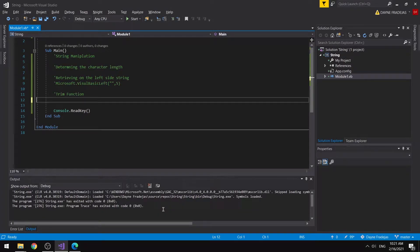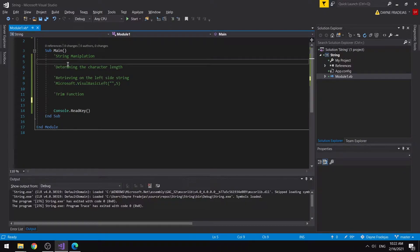Hello everyone, welcome to another video. Today I'll be discussing the different types of string manipulation. We encounter strings when we ask a user for their name or for different information. So today we'll be discussing the different operations that we could perform on a string variable. First, we'll be declaring a string.